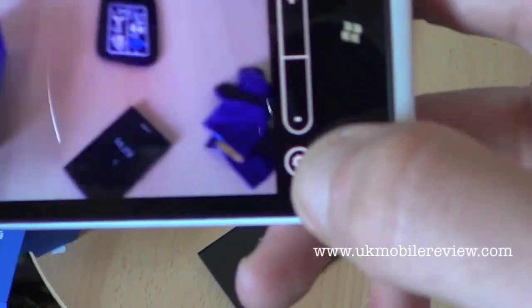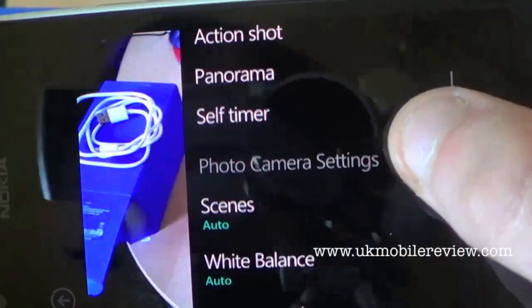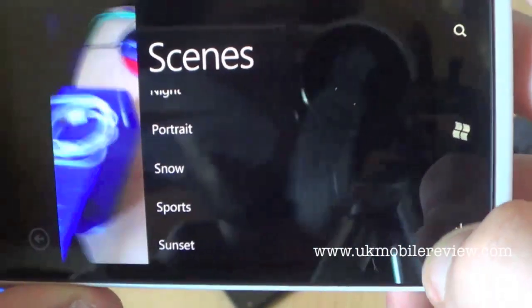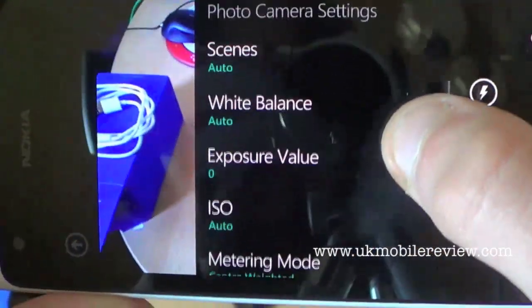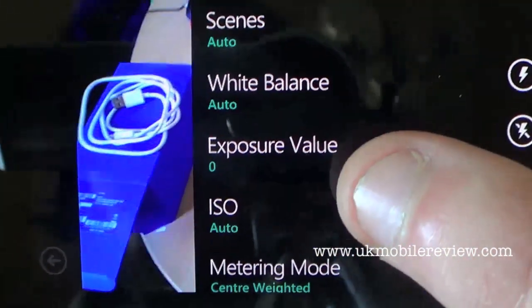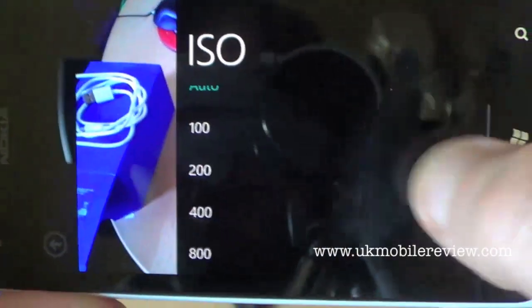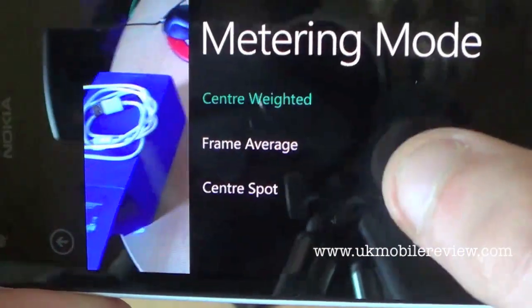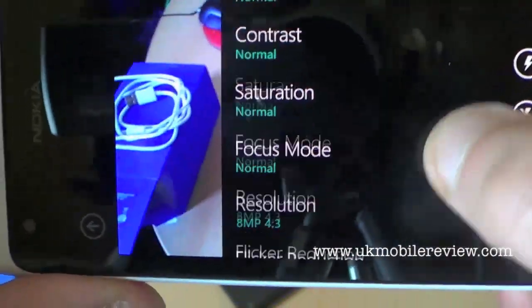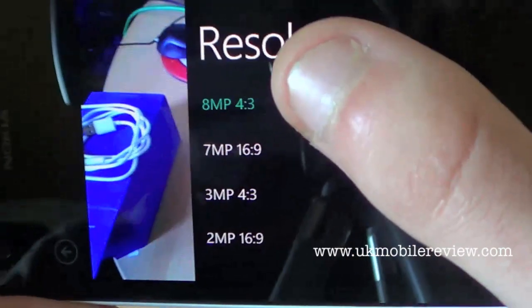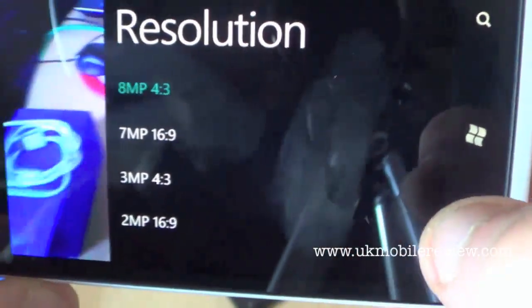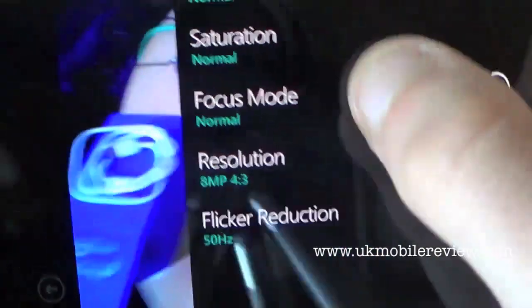In the options you find stock settings: scenes — auto, beach, candlelight, macro, landscape — all the usual stuff. You can also set white balance, exposure value. For HDR shots I haven't found an application that can do that. You've got ISO with automatic or different values, metering mode, effects, contrast, saturation, focus, and resolution — the max is 8 megapixel in 4:3 ratio — and you can choose from different ratios and flicker reduction.